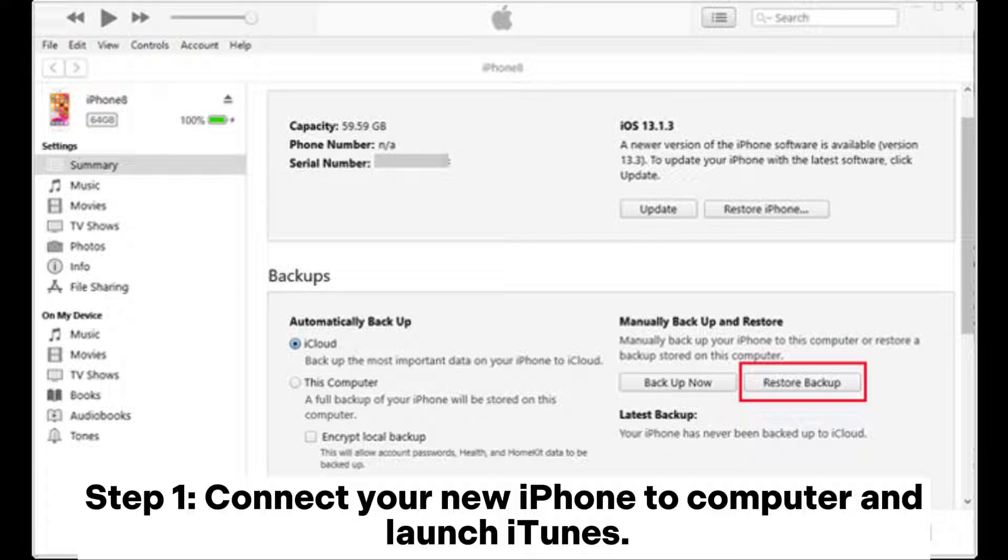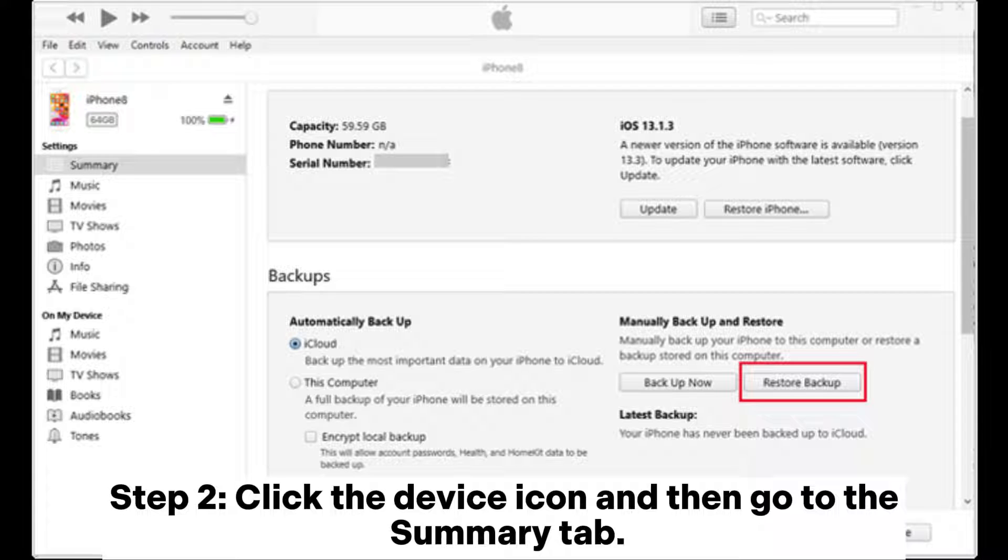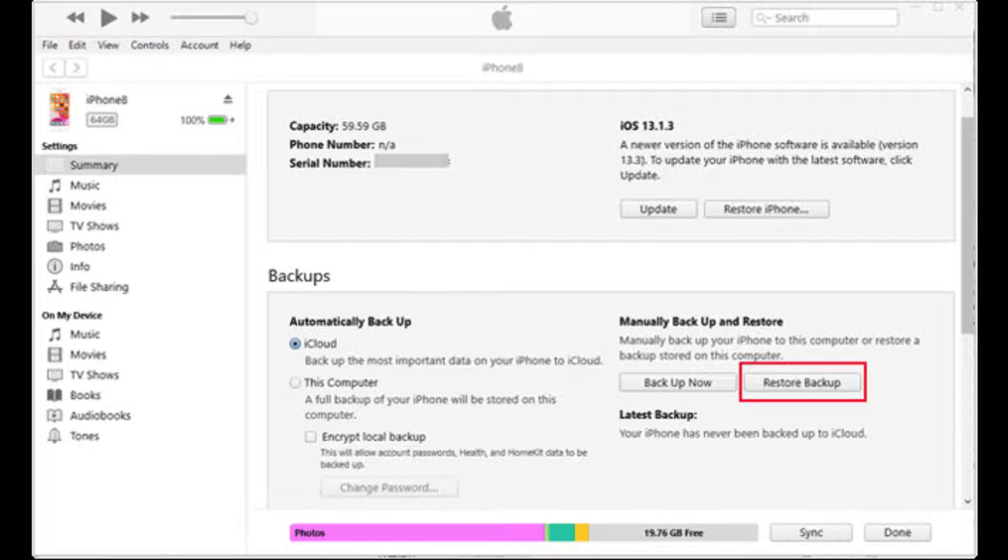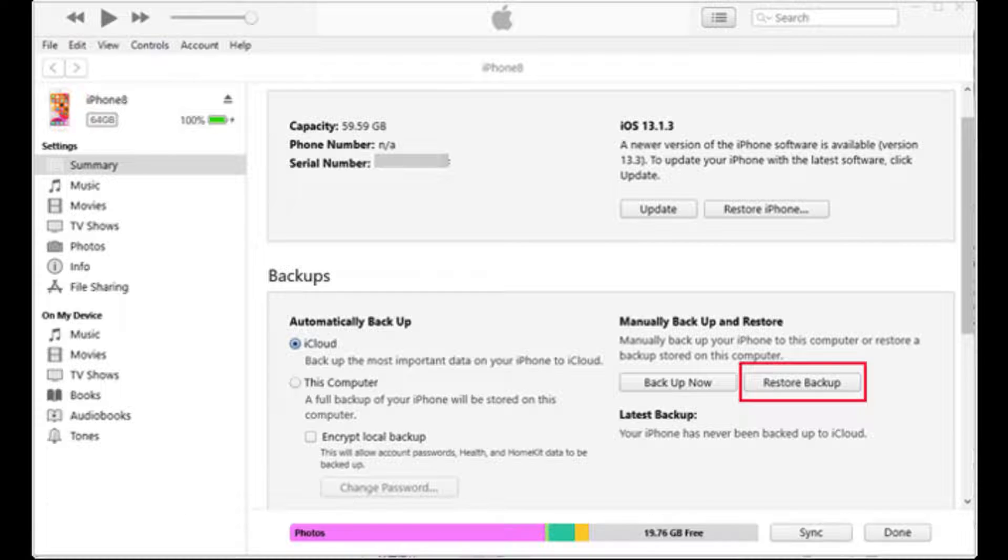Step 1: Connect your new iPhone to computer and launch iTunes. Step 2: Click the device icon and then go to the summary tab. Step 3: Click restore backup to restore the iTunes backup to your new iPhone.